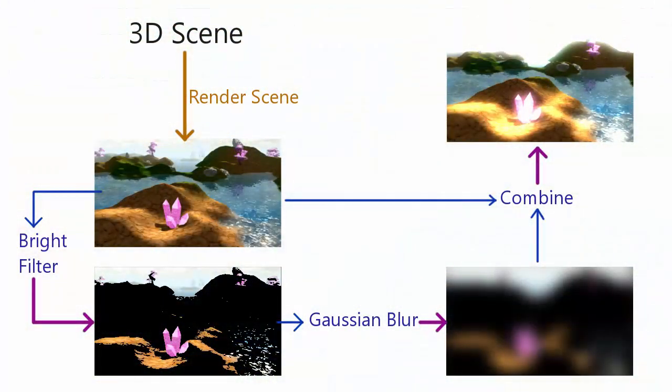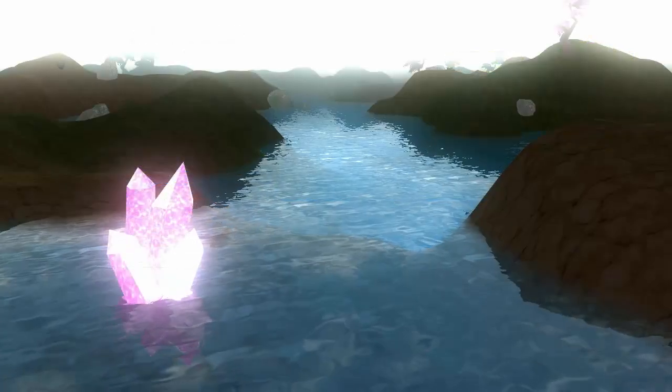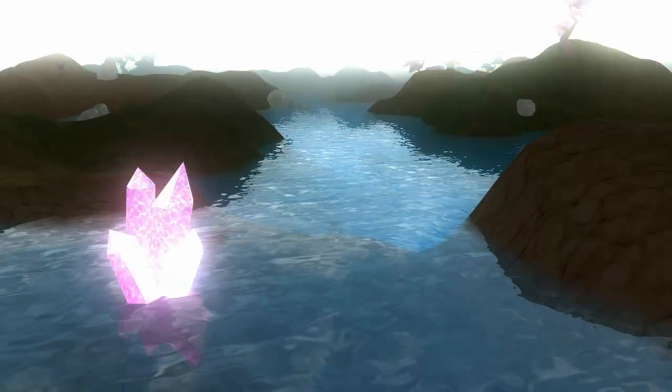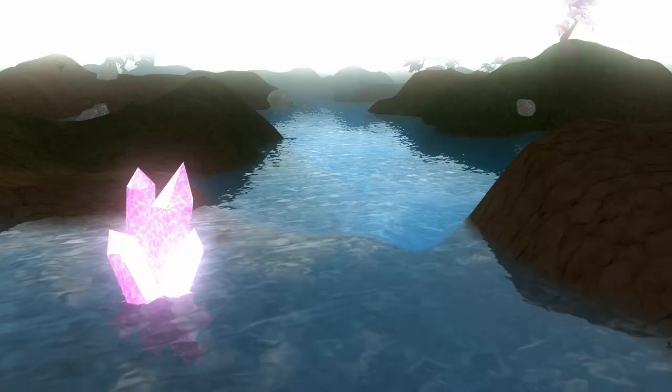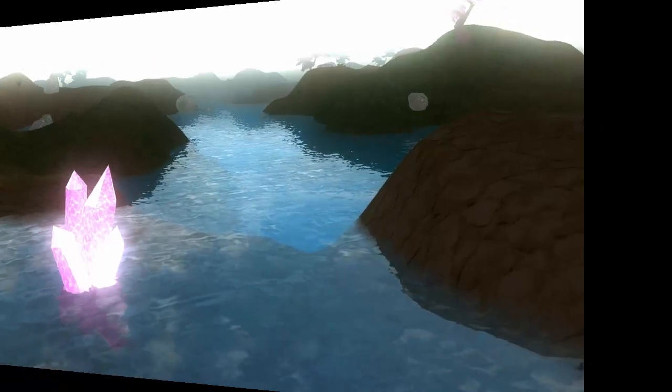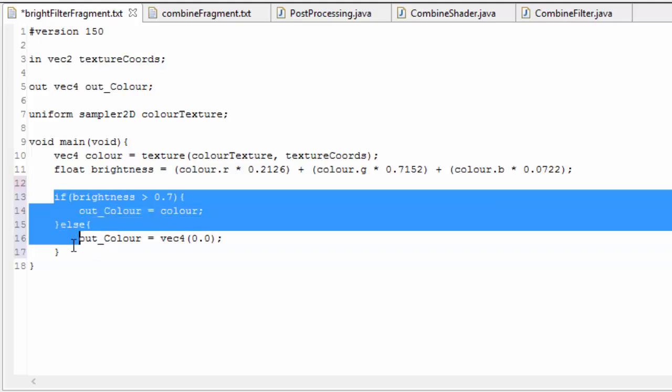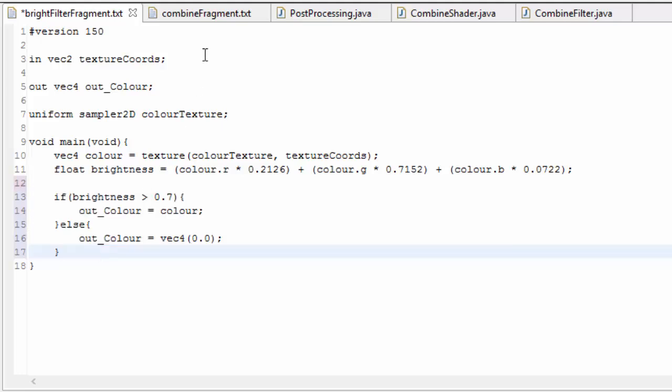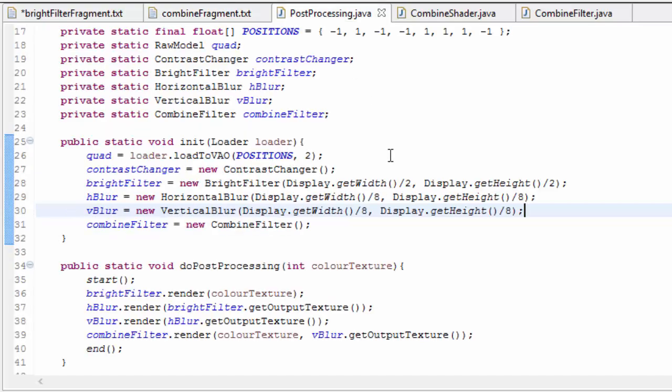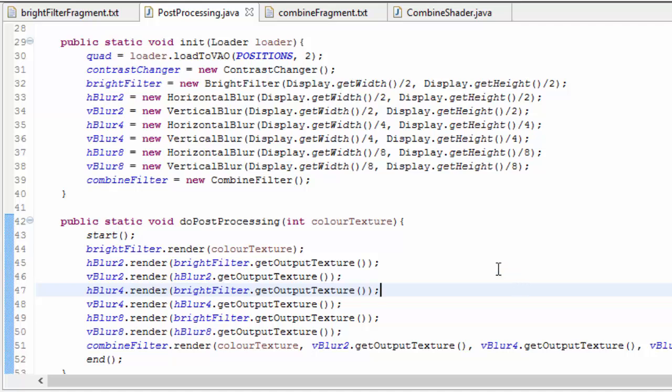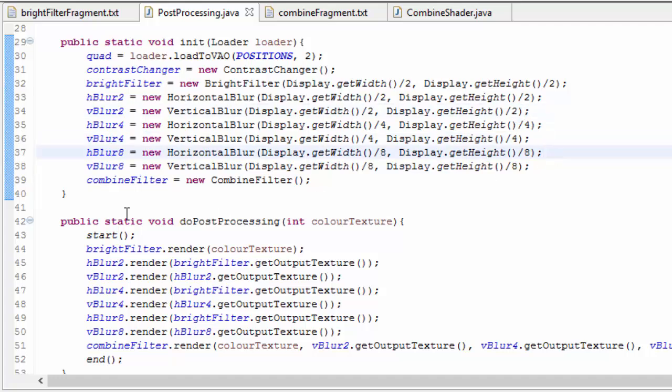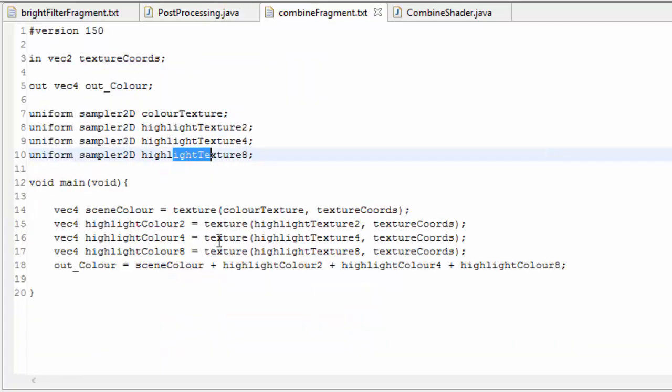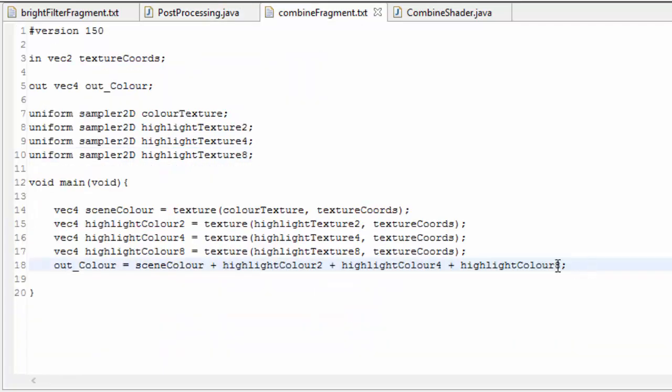So as you've seen, the concept behind the bloom effect is really rather simple, but the tricky part is getting all of the settings right to make it look good in your game. You'll need to play around with the different variables until you've got an effect that you're happy with. You could try using the threshold method instead of the gradient method, you could try changing the intensity of the highlights, you could try changing the size of the blur by changing the dimensions of the blur's FBO, and I've also seen some examples where people have created multiple different sized blurred versions of the highlight texture and then added them all together in the combined shader for a more high quality glow.